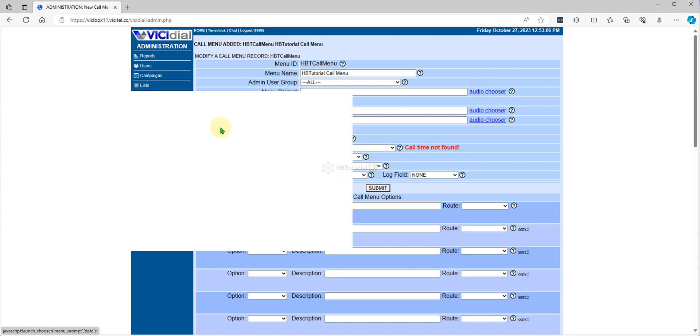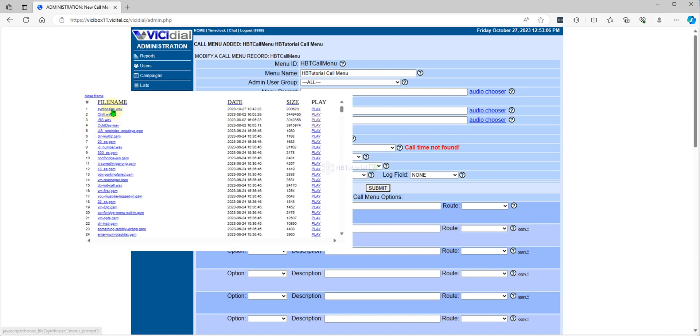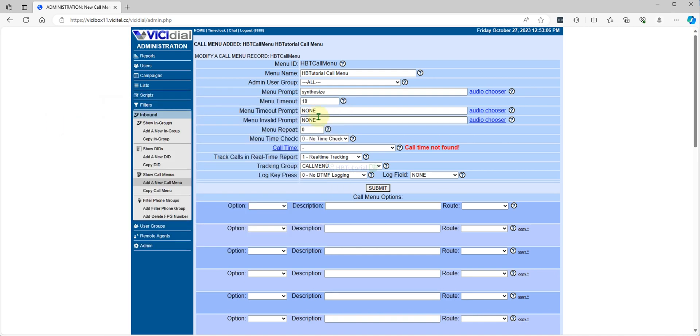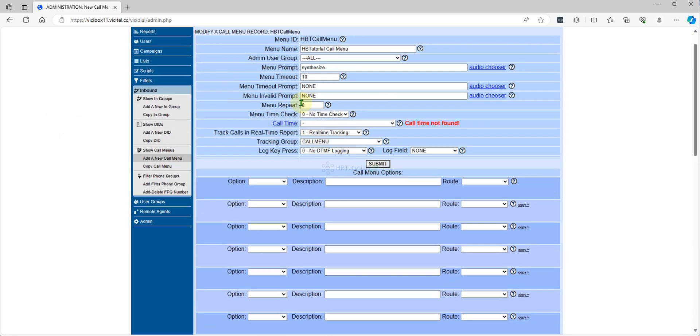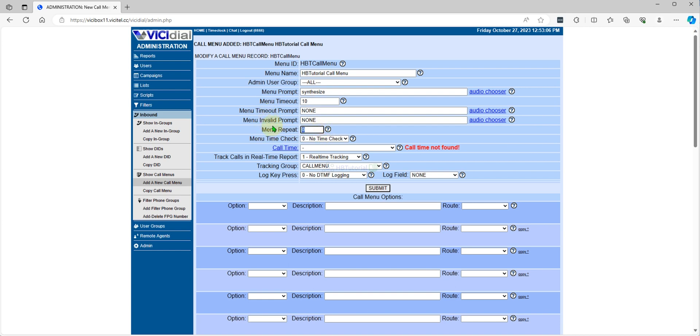If you want to have timeout prompt. The default 10 seconds for the call menu timeout, that's fine. If you want to repeat if the customer did not press, time check this one.